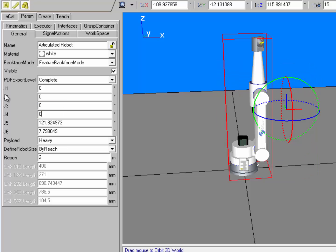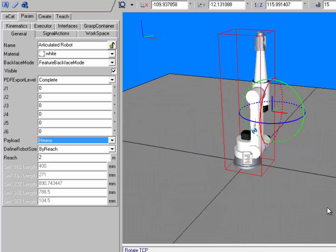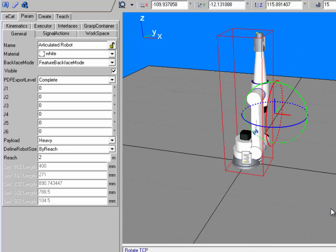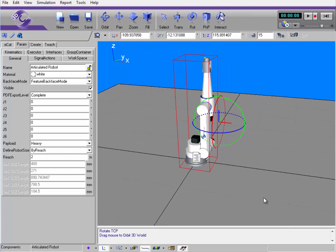I can actually just set the robot at its zero position like so. And that is another way you can move a robot in the 3D world.